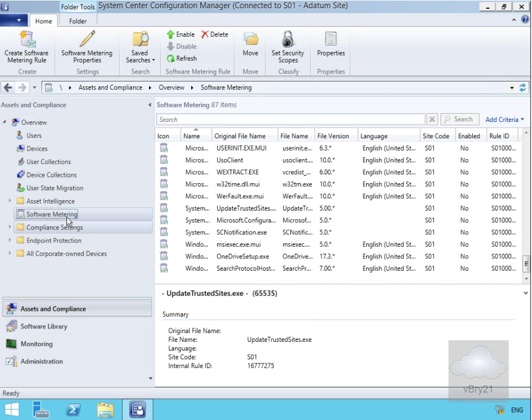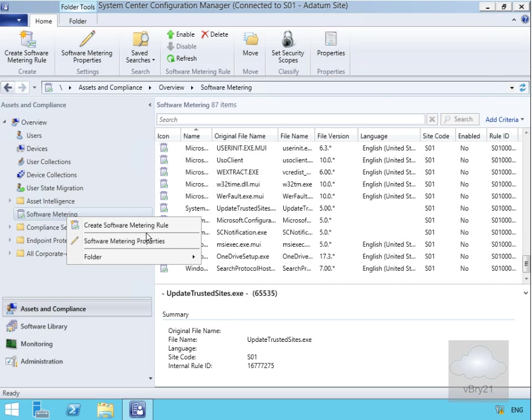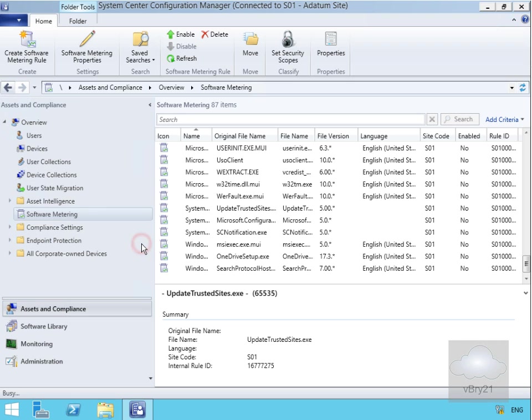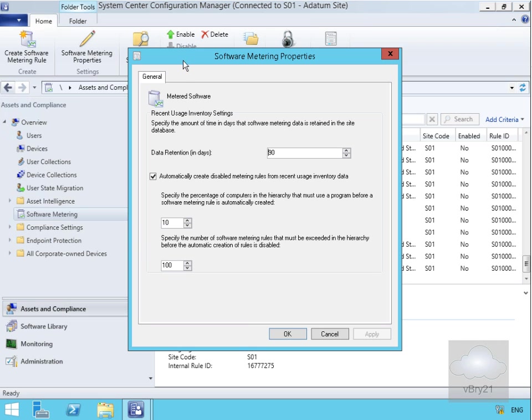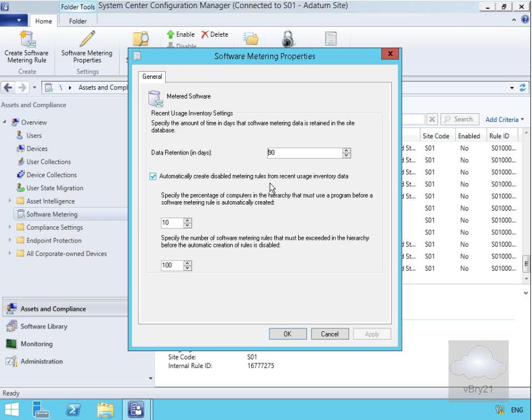One of the other things we can do: if we right click on software metering, we have some software metering properties. Within the software metering properties on the general page, recent usage inventory settings specify the amount of time that software metering data is retained. I'll leave it as 90 days. Automatically create disabled metering rules for recent usage data.